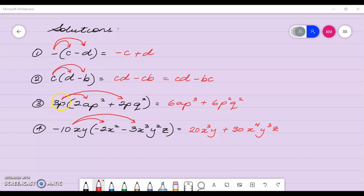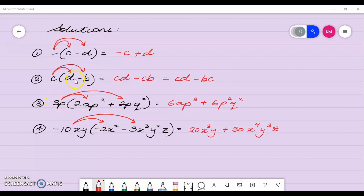Next, 3p by 2ap squared gives me 3 by 2 which is 6, and p by ap squared gives me ap cubed. Remember your index for p is understood to be 1, so p to the power 1 by p to the power 2 gives me p to the power 3. Then 3p by 2p squared q squared: 3 by 2 is 6, and p by p squared q squared gives me p cubed q squared.